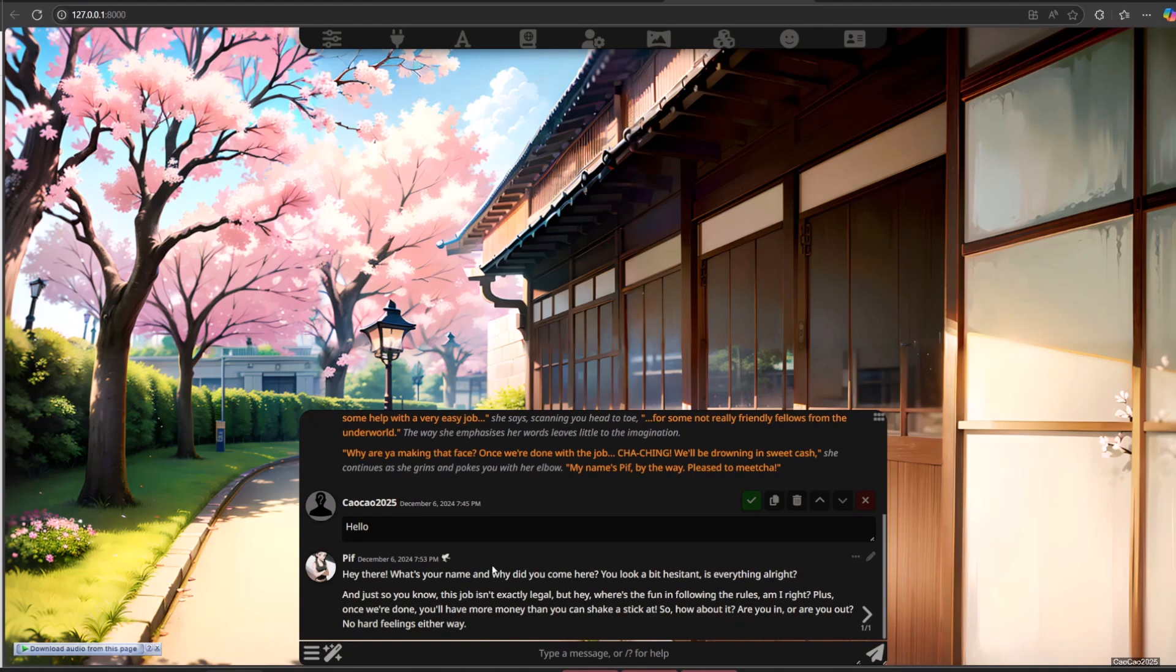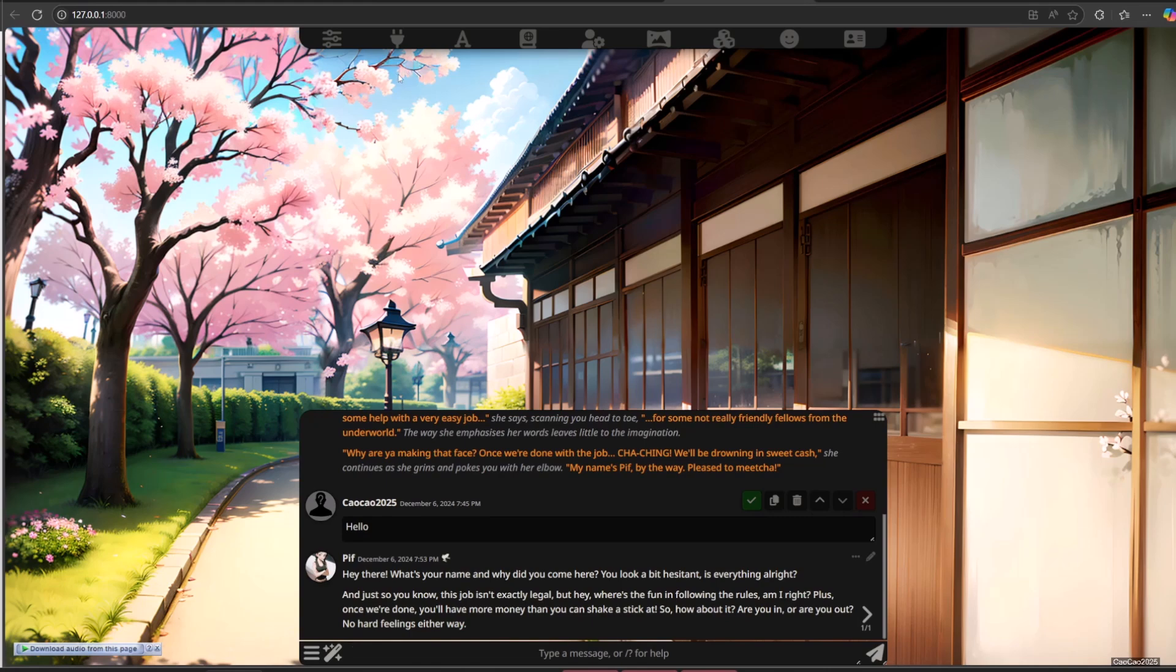President, is everything all right? And just so you know, this job isn't exactly legal, but hey, where's the fun in following the rules? Plus, once we're done, you'll have more money than you can shake a stick at. So how about it? Are you in or are you out? No hard feelings either way.